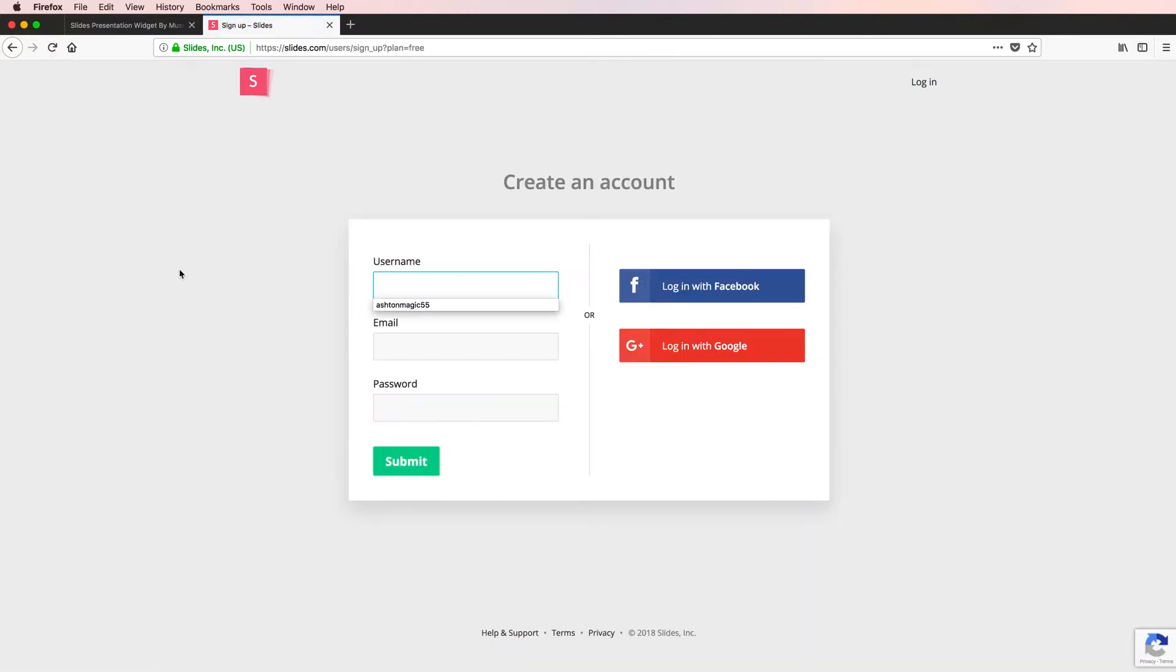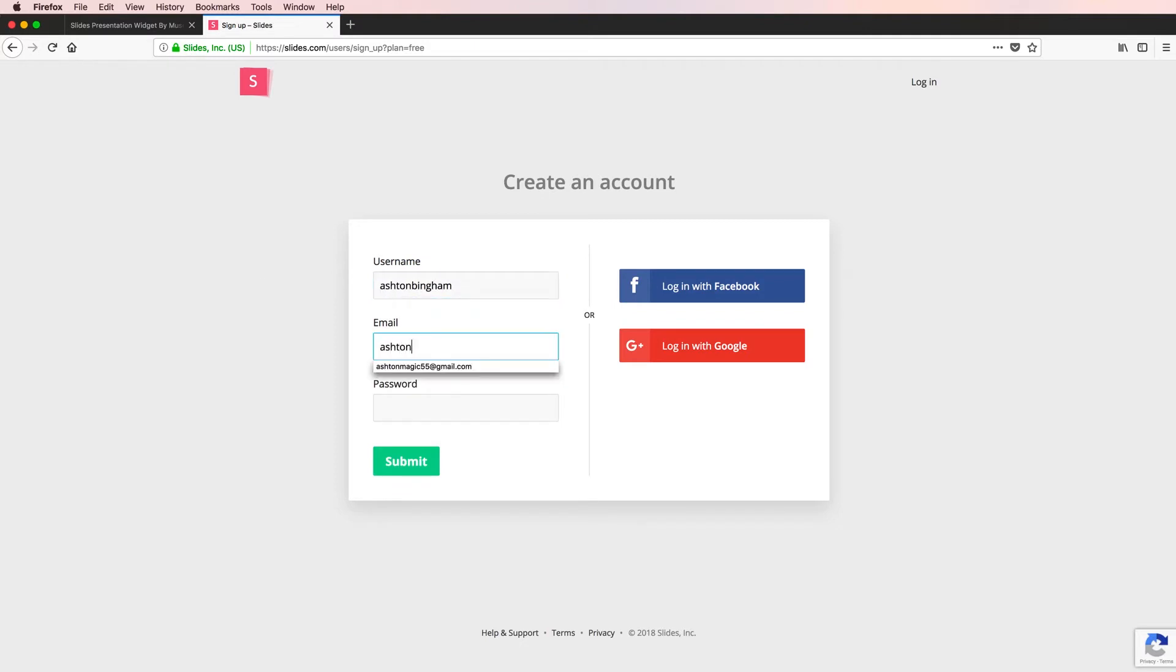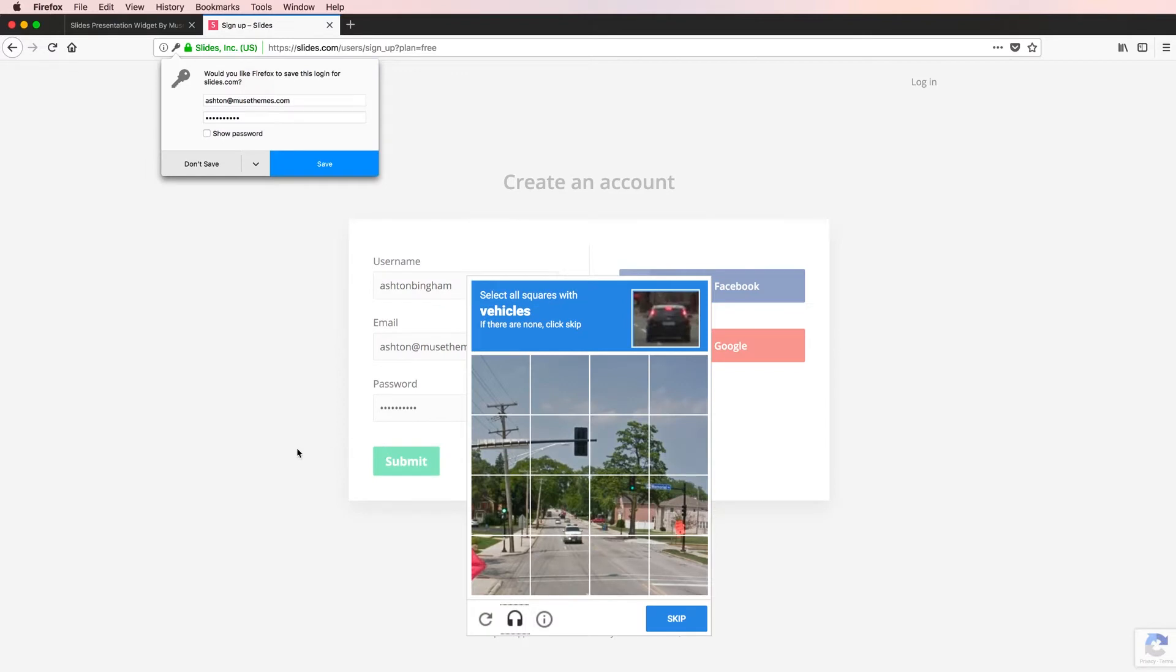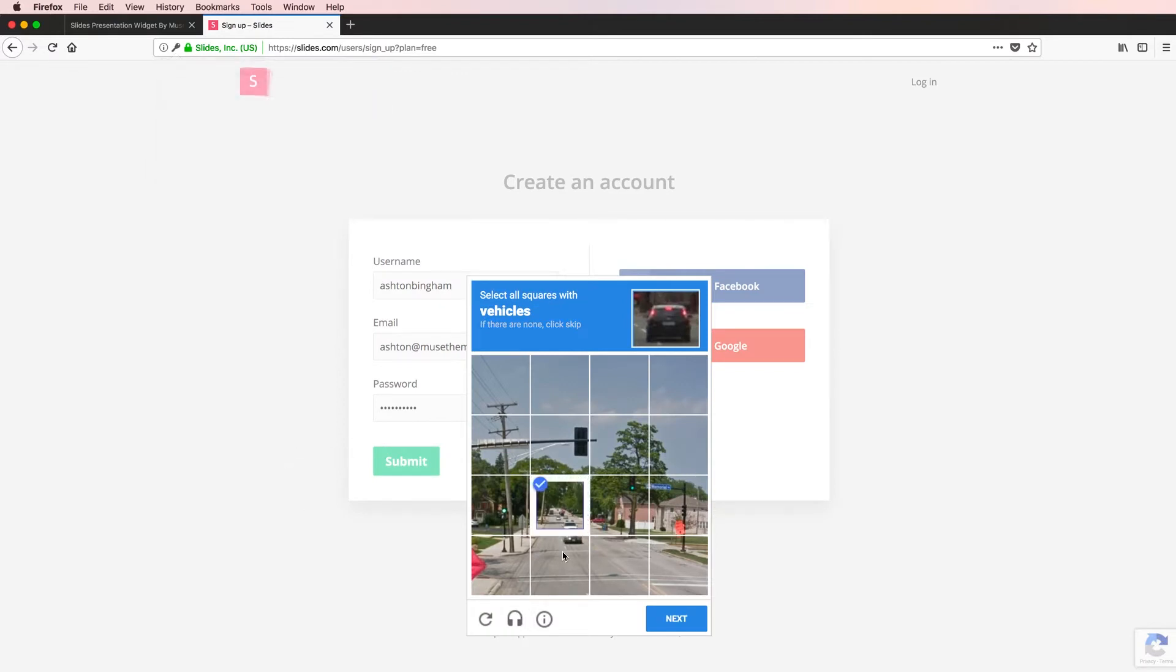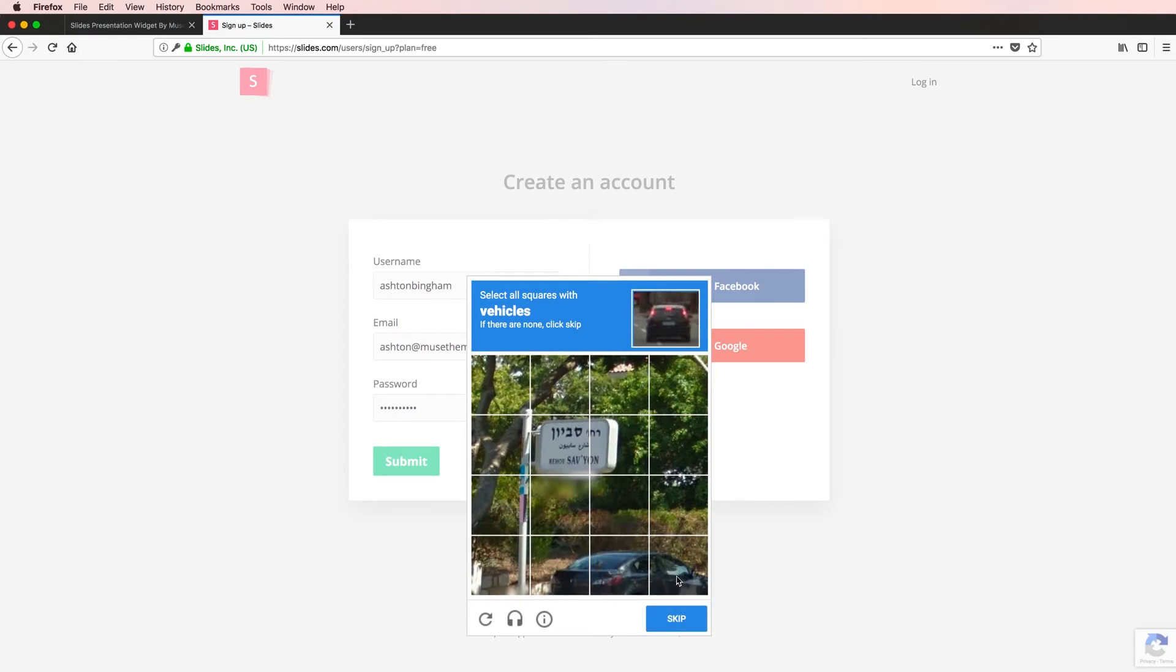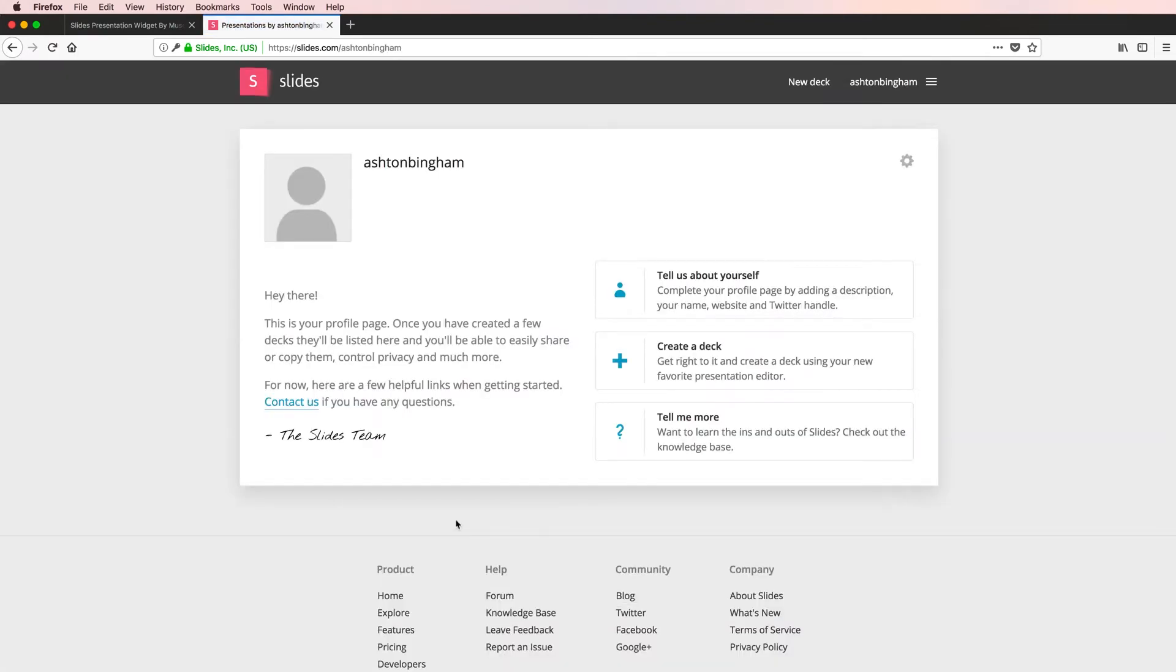And you'll need to make a username and enter an email and password. And there might be a little security verifier here. Perfect. And from my account, for now, I'm just going to select create a deck.